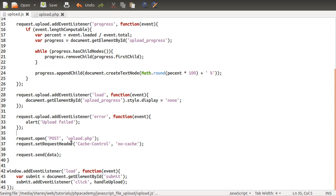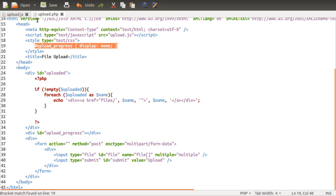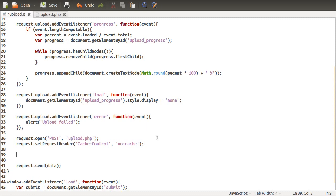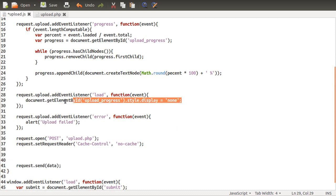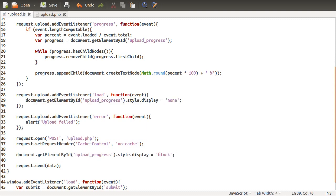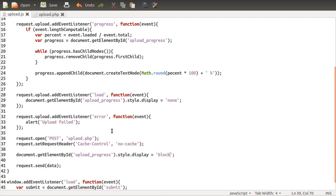I think we should be able to test this out. There's one more problem: because the upload progress defaults to display none, we need to set it to be displayed somewhere. The best place to do that is just here, just before you send the request. Instead of none, we're going to have block. I think we should be ready to test this out.